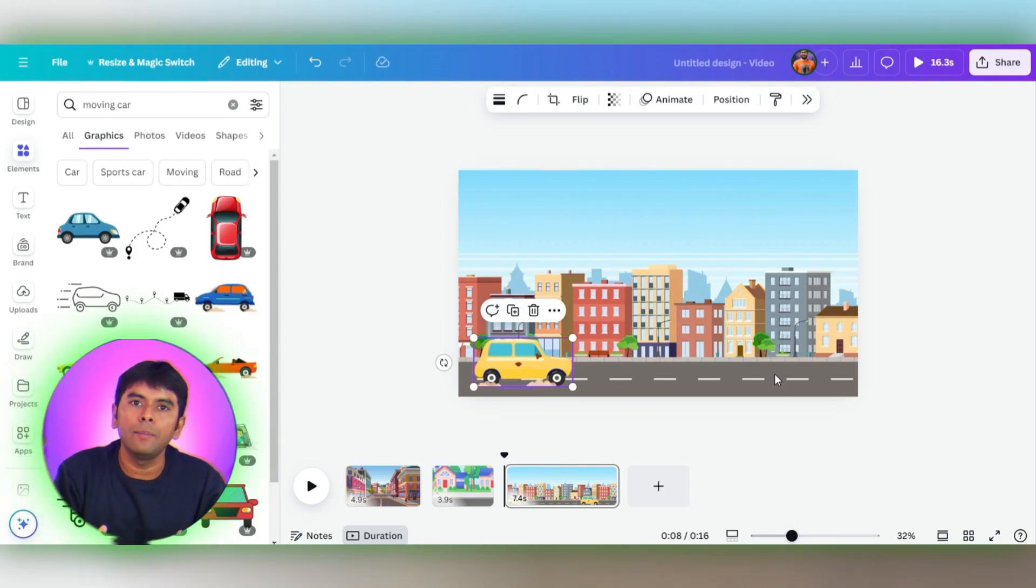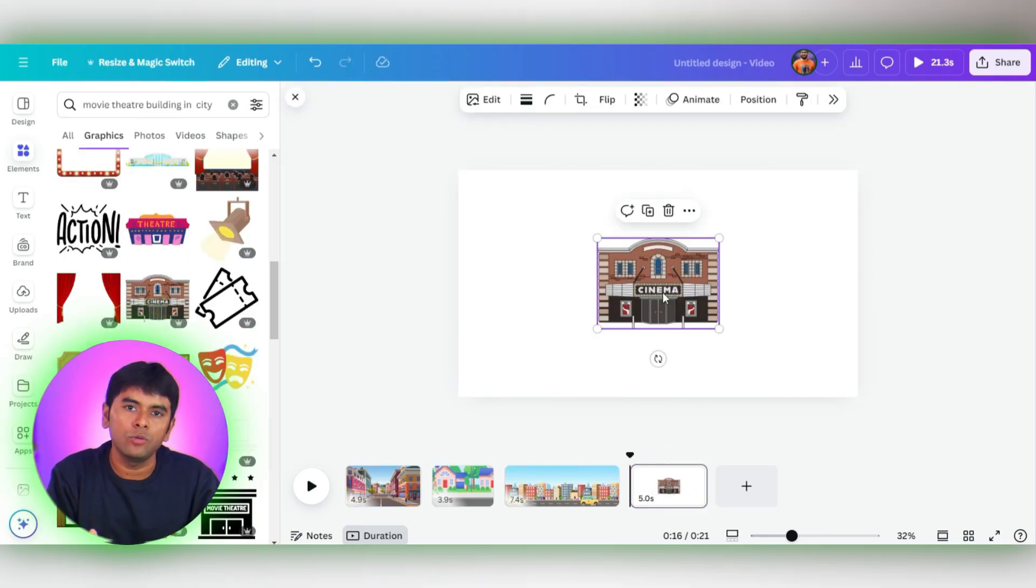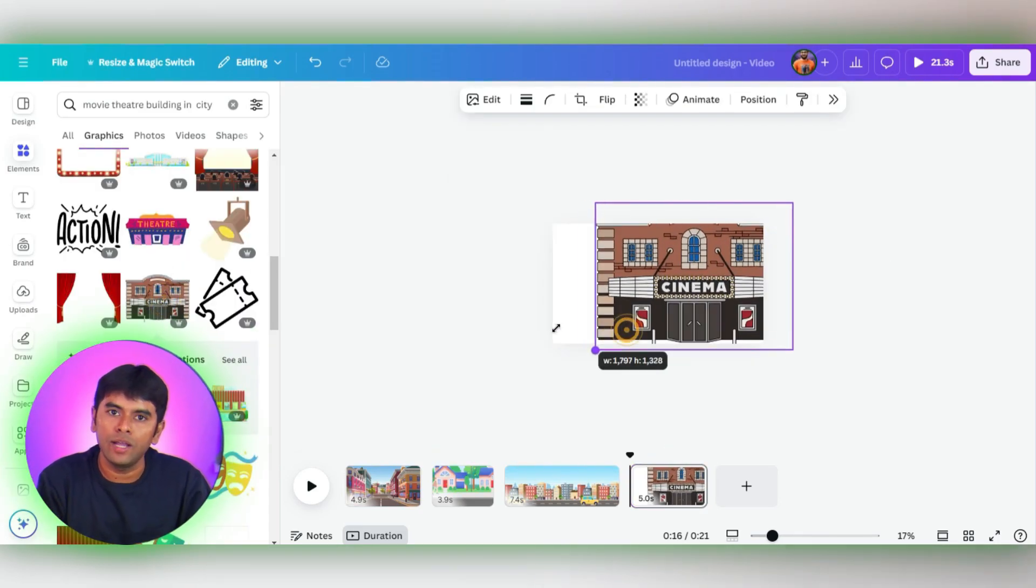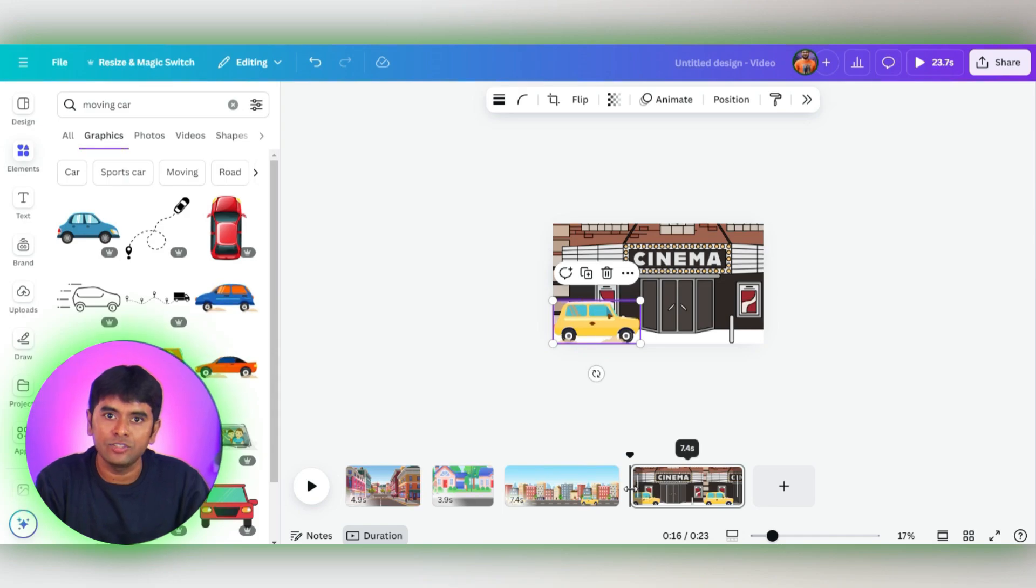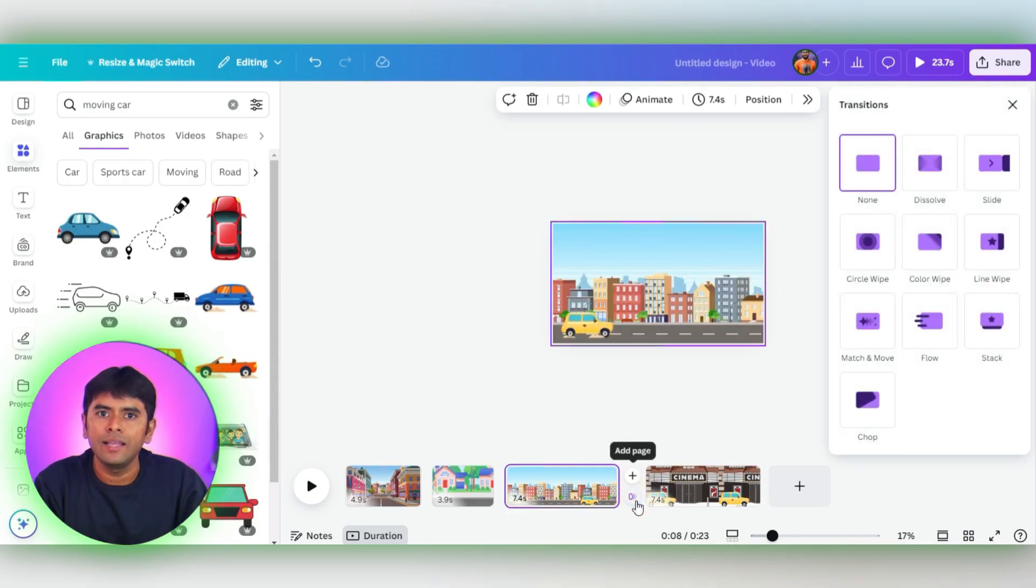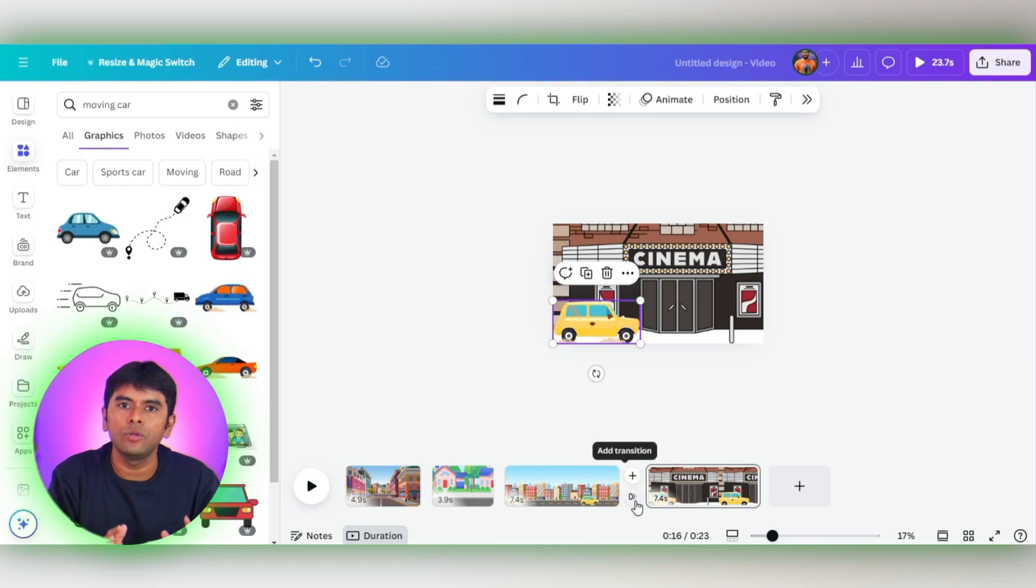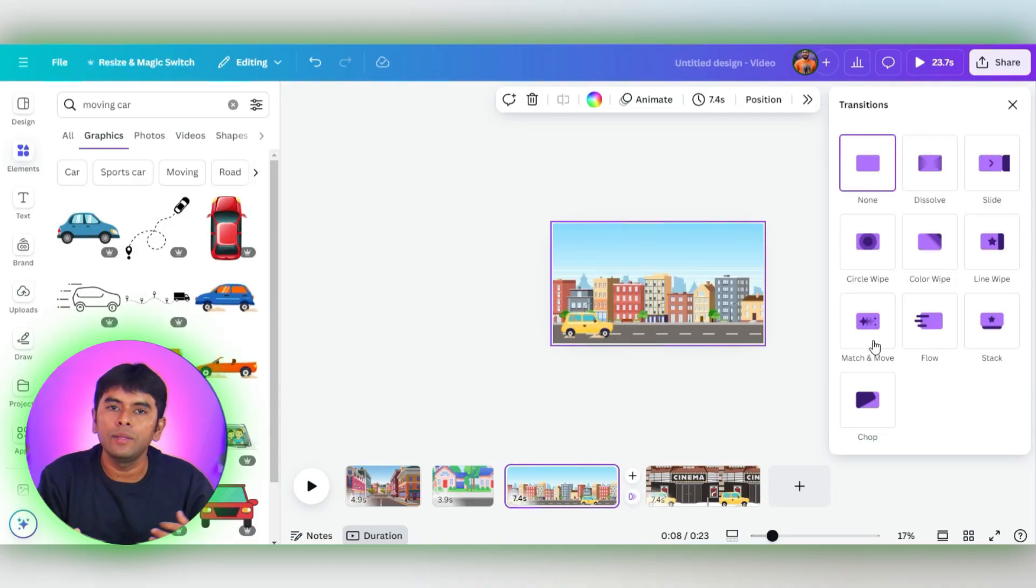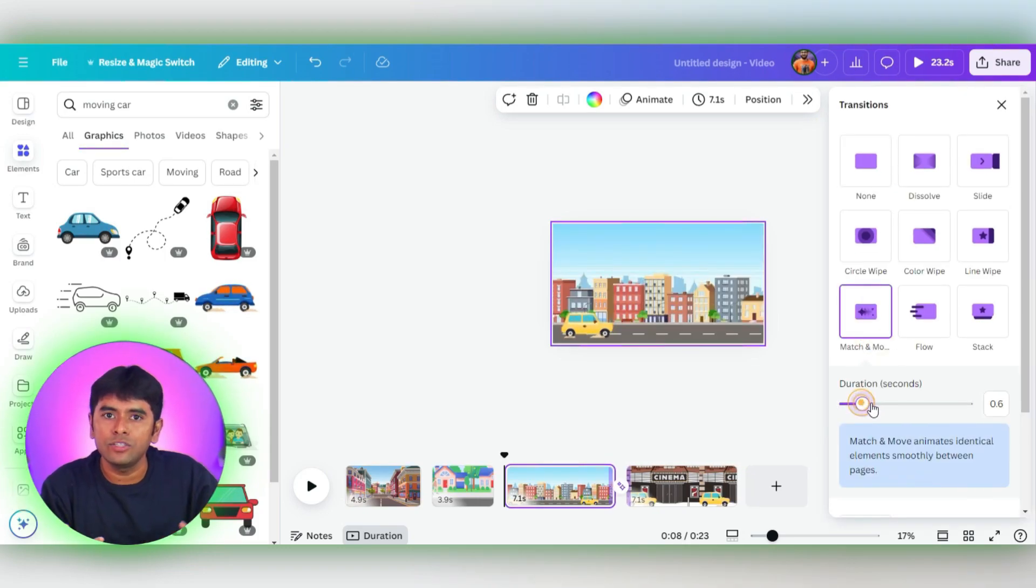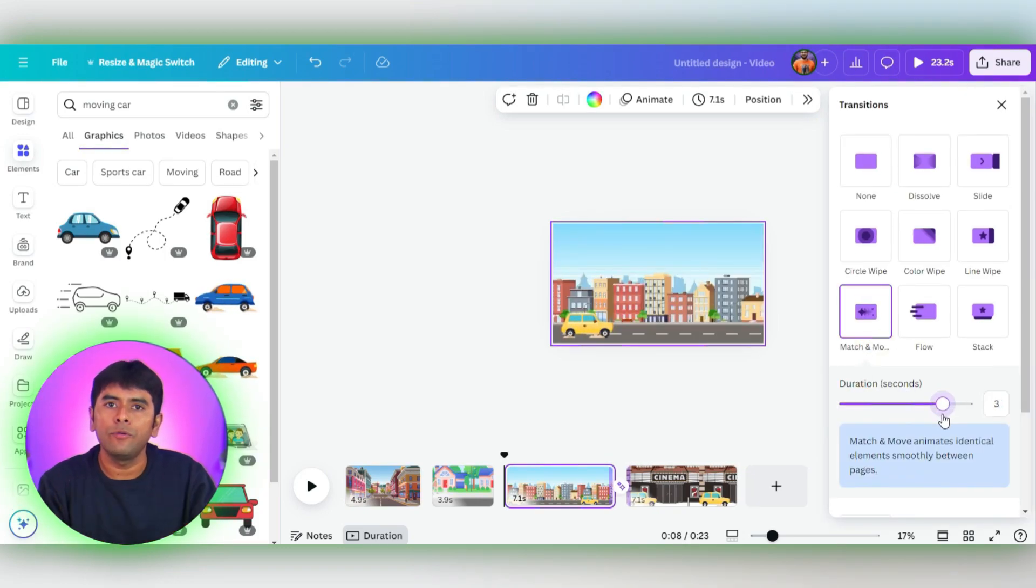Here's where the real magic happens. Now, we're going to try a different animation trick. I will add a new page, then select a background with a movie theater. After that, I will drag the background image and then add transitions. Hover over the space between your two scenes and click on the transition icon. Canva offers a variety of cool transitions, so pick one that suits your vibe. I'm going with Match and Move and extending the duration to three seconds for a smooth effect.